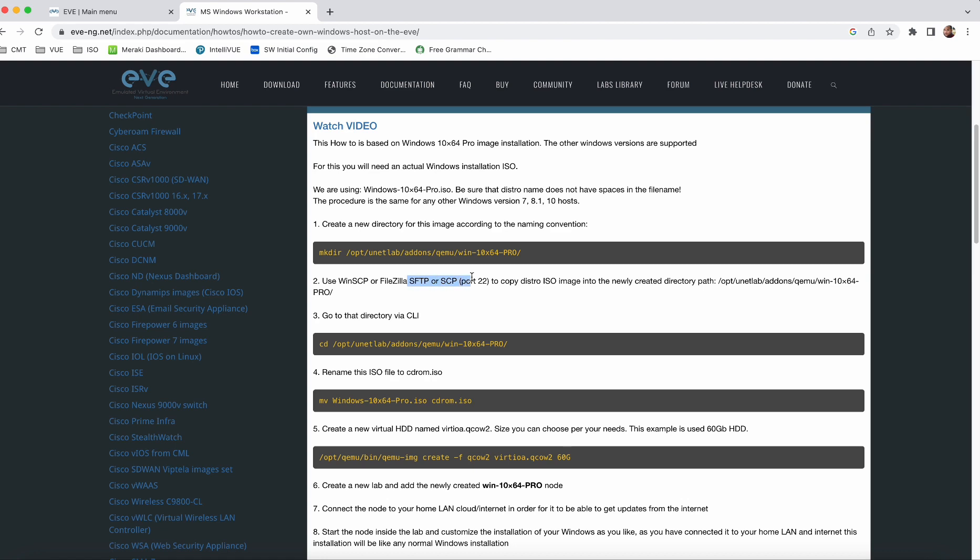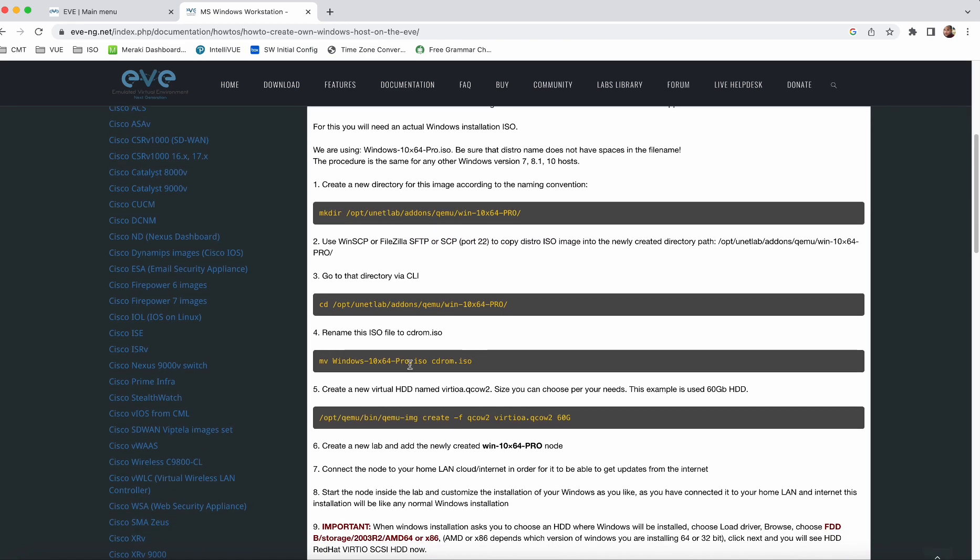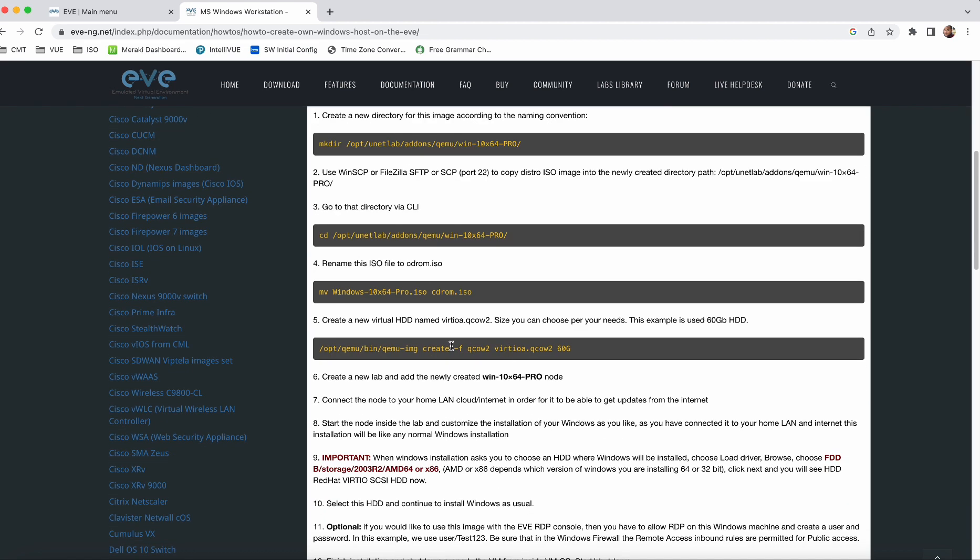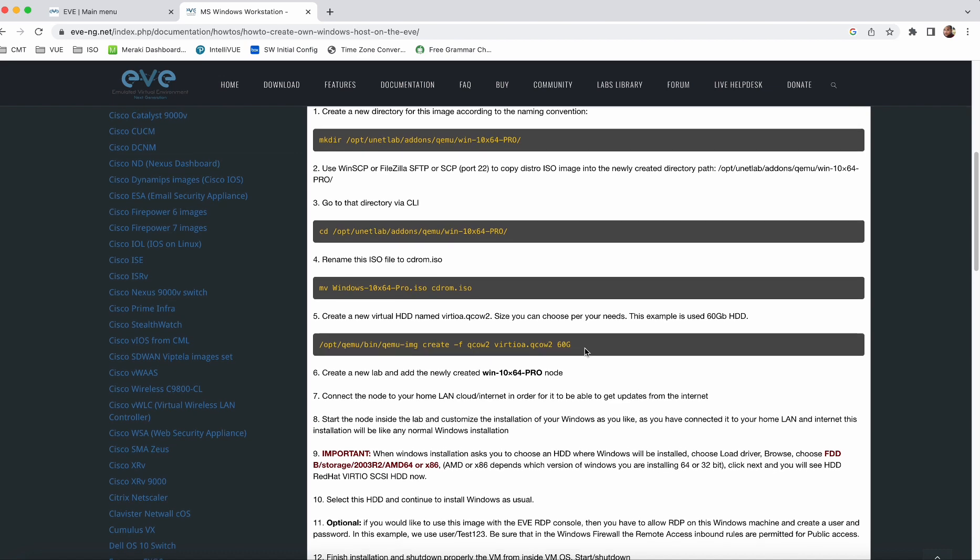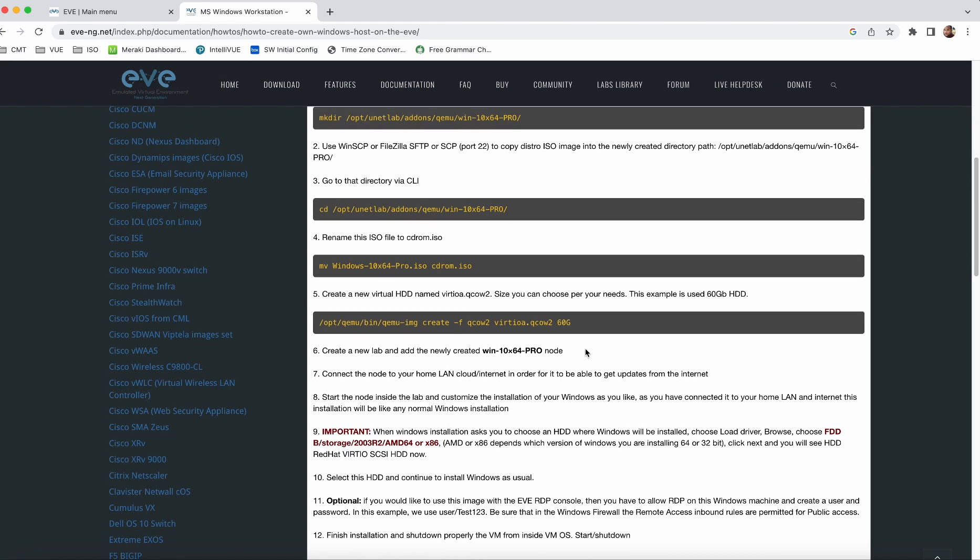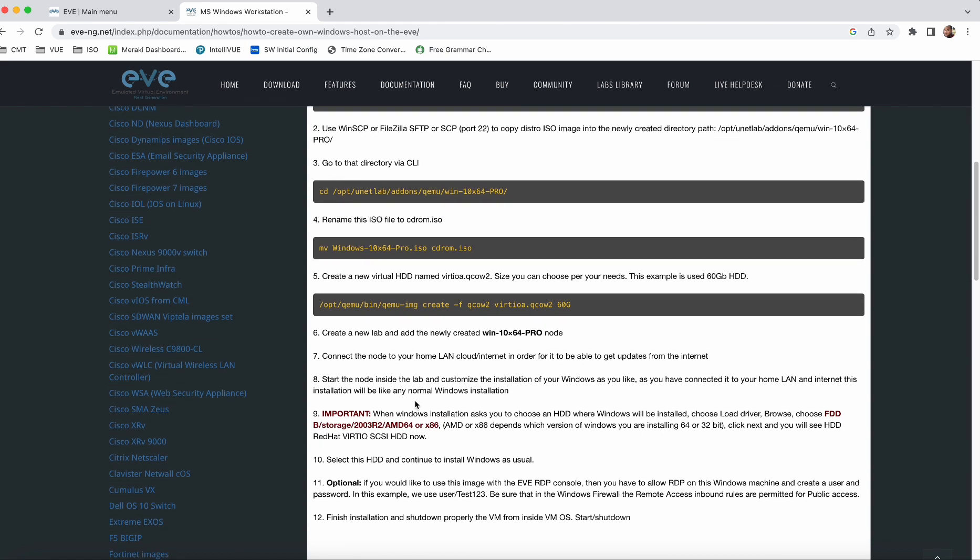Then we need to upload the ISO image on that particular directory and rename this to CD-ROM.ISO. We need to create a virtual drive in QCOW2 format and give a minimum 60GB hard disk for that particular virtual machine. However, I faced a challenge in step 9 where it shows to install driver by loading B drive.